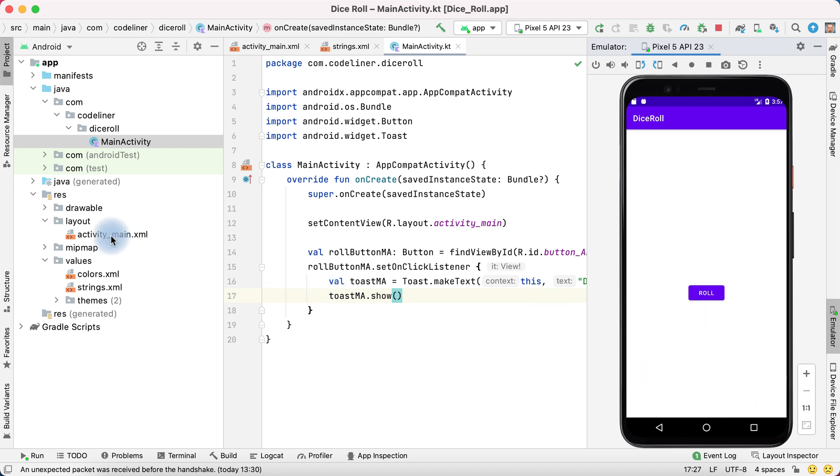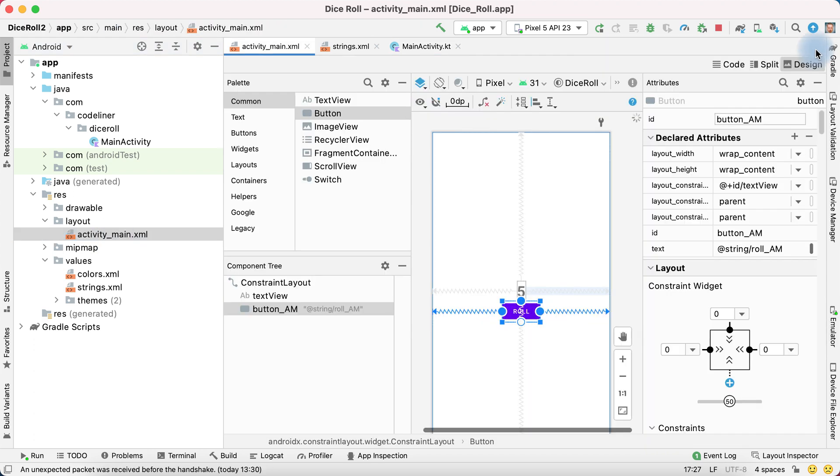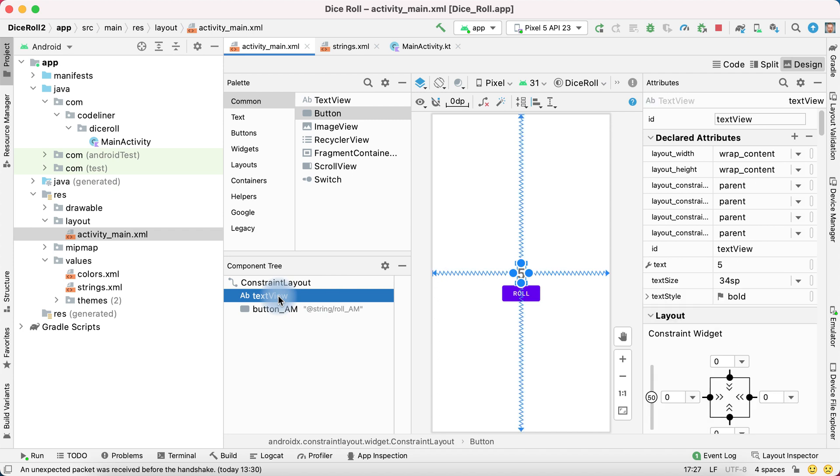For this, go to ActivityMain Layout Editor, hide the emulator, and select our text view.